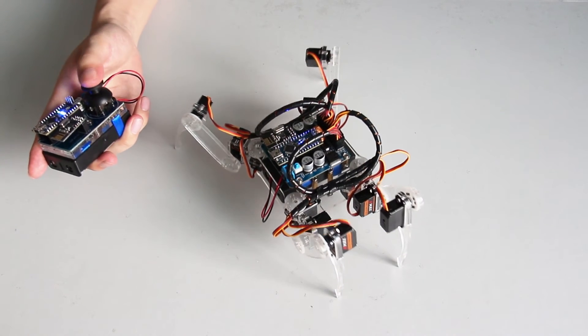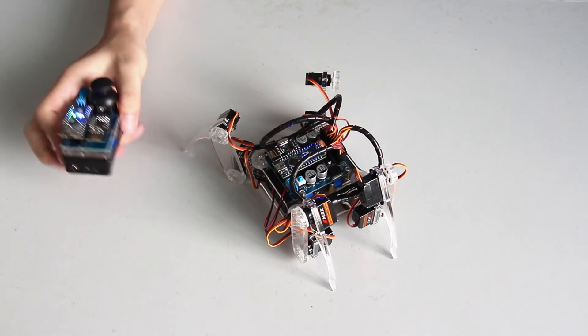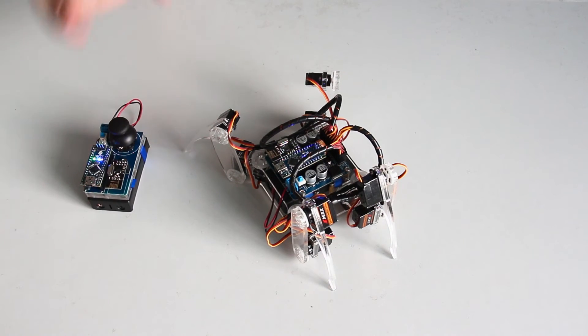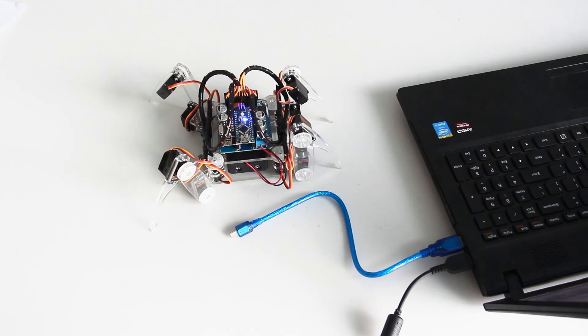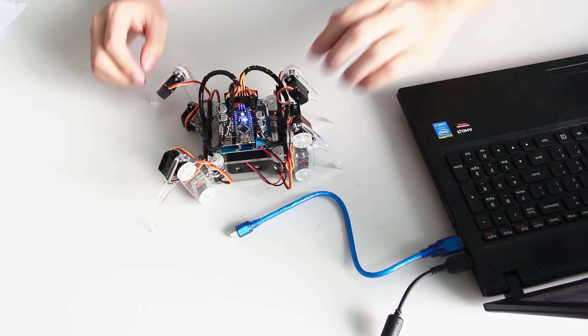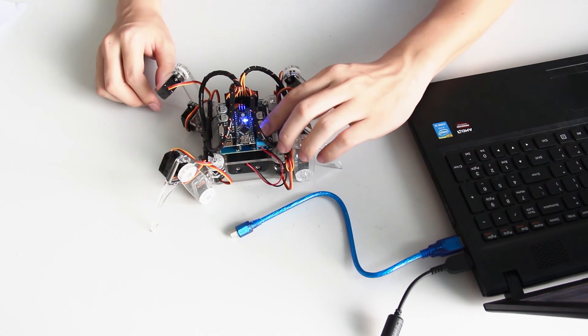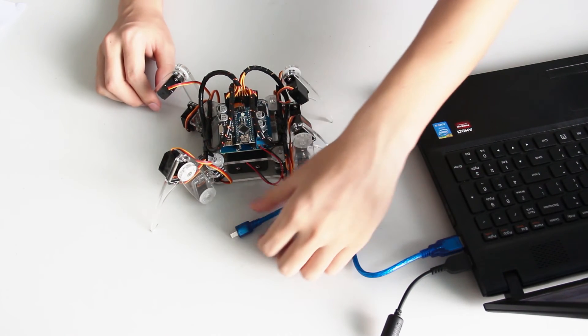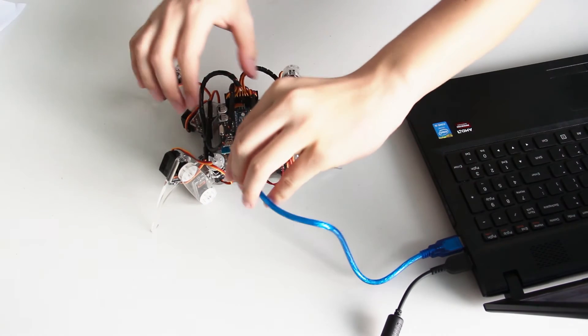As we can see in our trailer and the introduction video, the robot can not only move in four directions but also dance. So now we need to upload another sketch. Switch it off. Connect it to a computer.